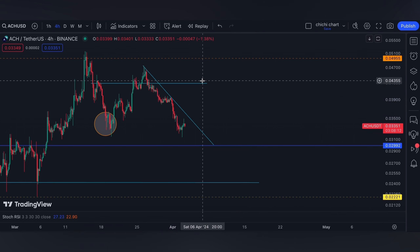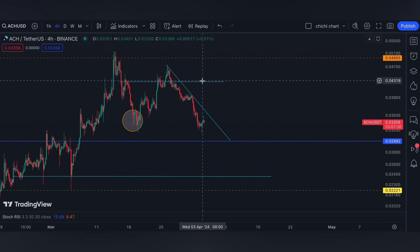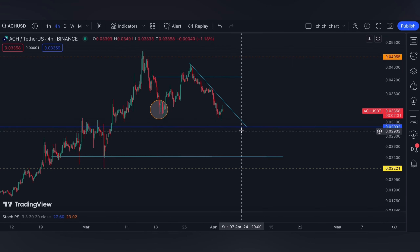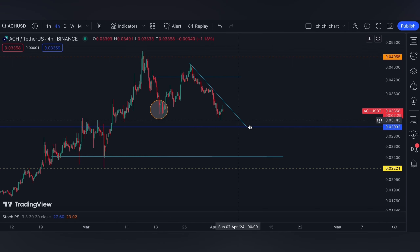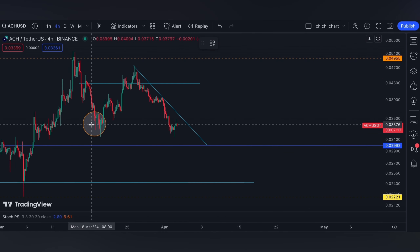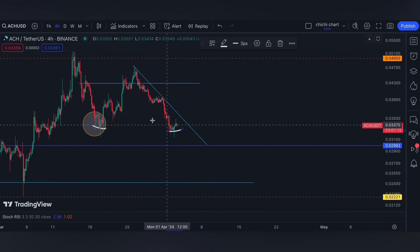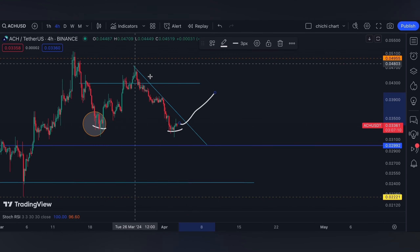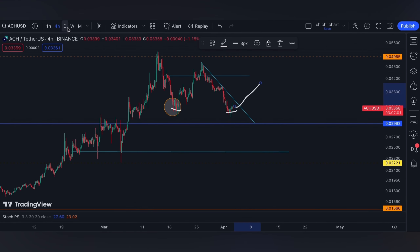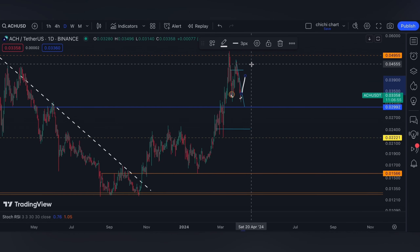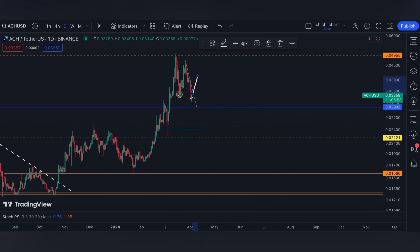We opened low for this month. For ACH, I think it's much better for it to test this blue line at 0.02992. A confirmation that it has support on this range again will be a break of this resistance on a four-hour time frame. The same target we're going to have will be 0.049, its previous high.